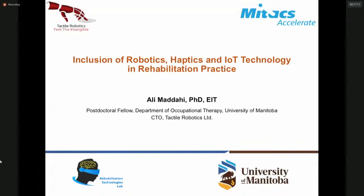Now I'm going to ask Dr. Amin Chikou, Assistant Professor in the Department of Occupational Therapy, to introduce today's Illuminate speaker Dr. Maddahi. Thank you Dr. Ripat. Hello everyone. Please join me in welcoming Dr. Ali Maddahi. He's a postdoctoral fellow in our college and today he's going to talk about the application of engineering concepts and solutions to tele-rehabilitation with the focus on remote hand therapy.